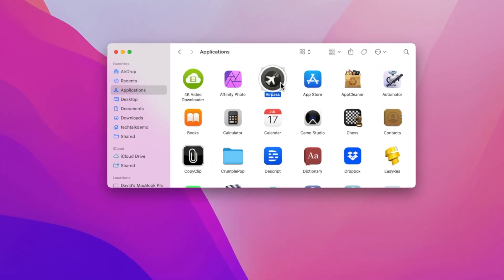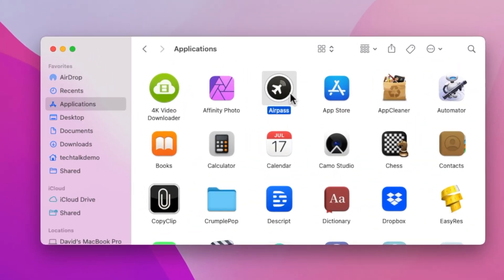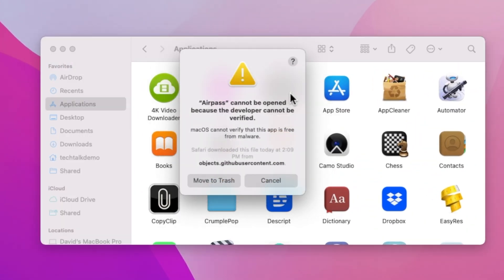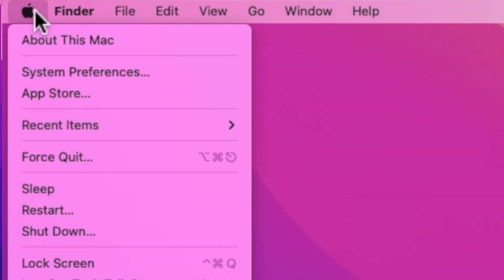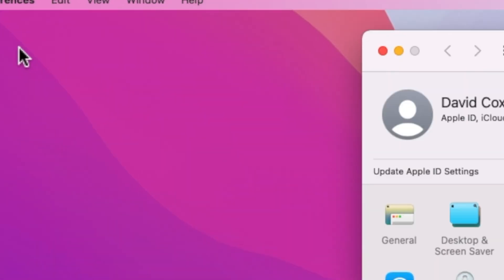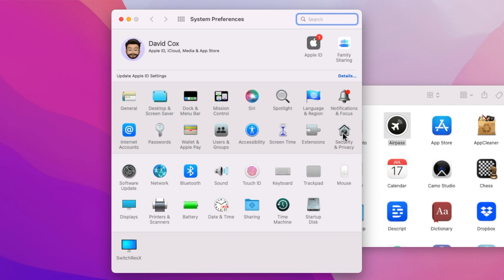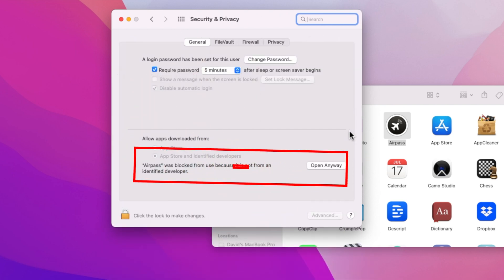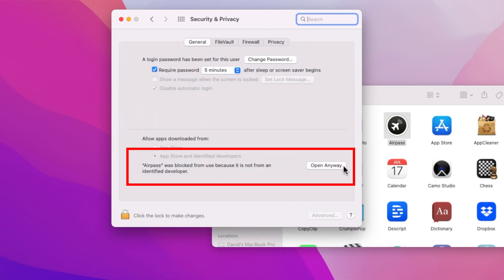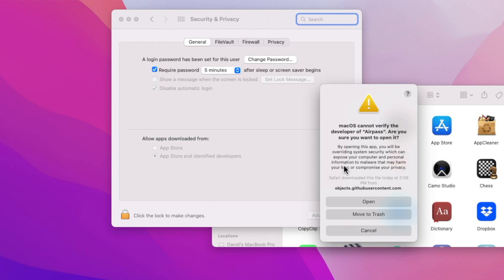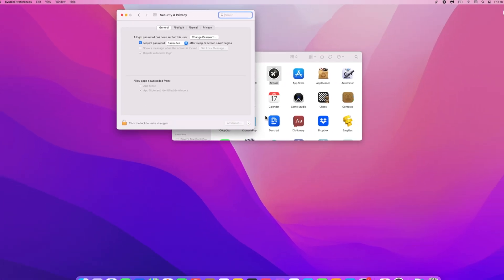Once you download AirPass, you may get a warning screen about installing apps from unknown developers. In that case, just click on cancel and let's go over to the Apple icon at the top left. Now let's go into System Preferences, and from here we're going to click on Security and Privacy. You should see an option to open anyway, and after a few more pesky little pop-ups, we're good to go.